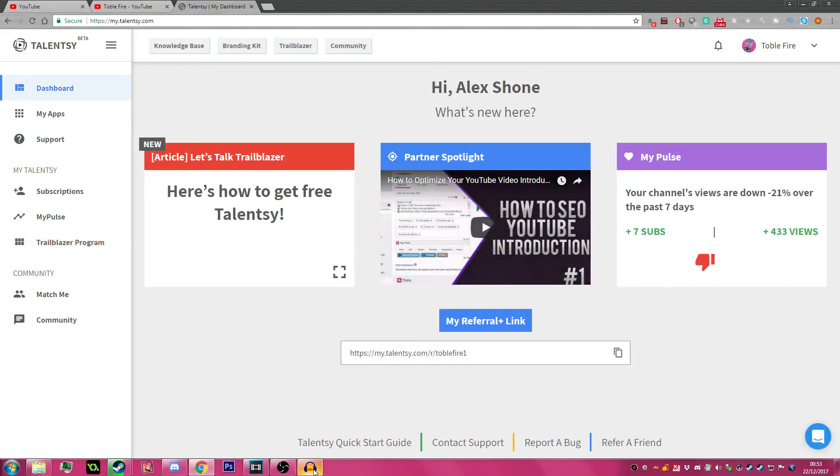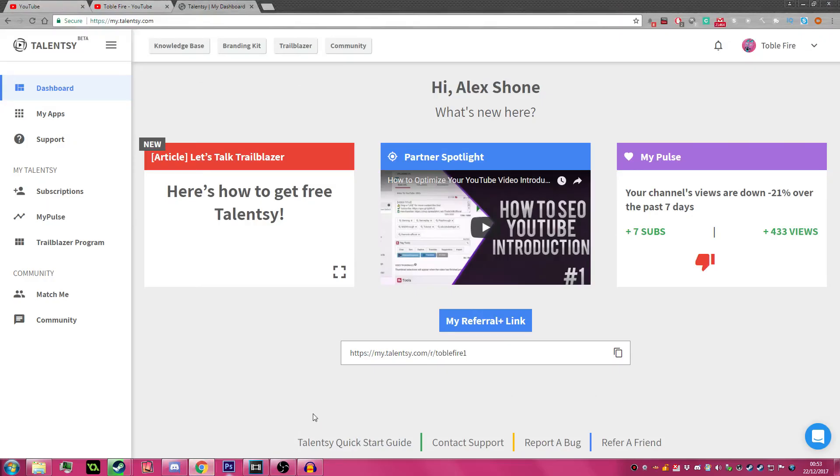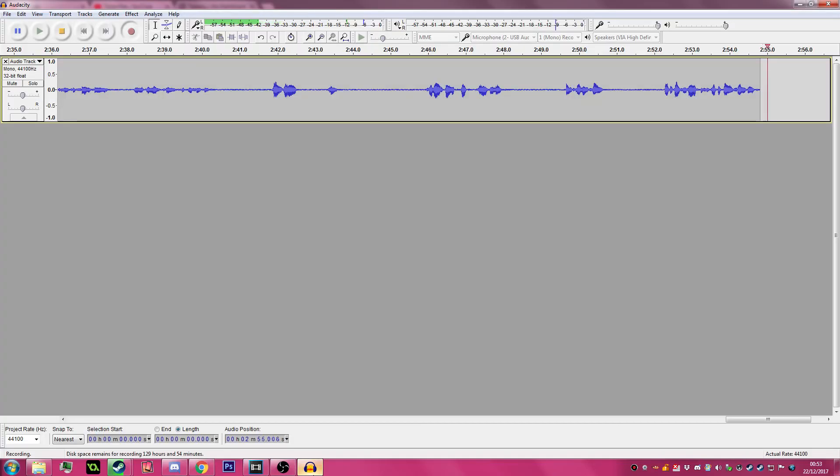So that's been a quick overview of Talency. Hope you guys enjoyed, this is Topofar, signing out.